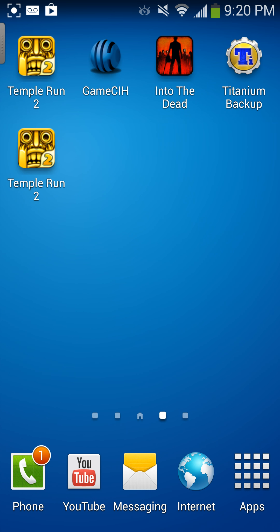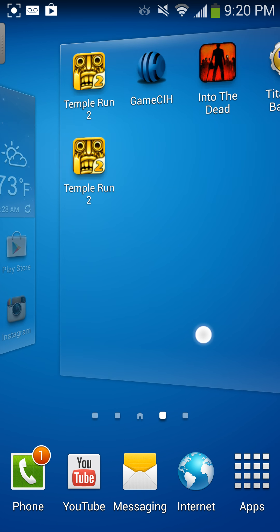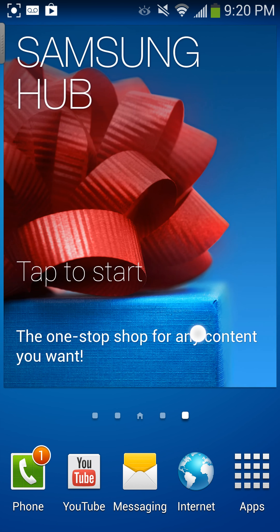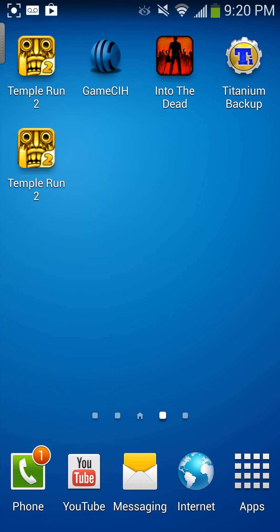Hello everyone, today I'm going to teach you how you could hack any Android game using GameCIH. You have to have a rooted phone — it will not work without a rooted phone. This does not work on all apps because some apps have cheat protection, but it works on most of them.